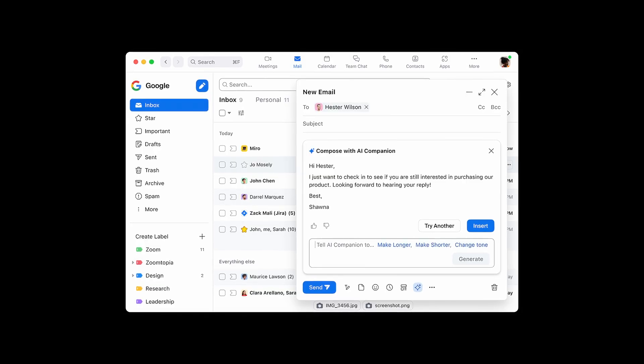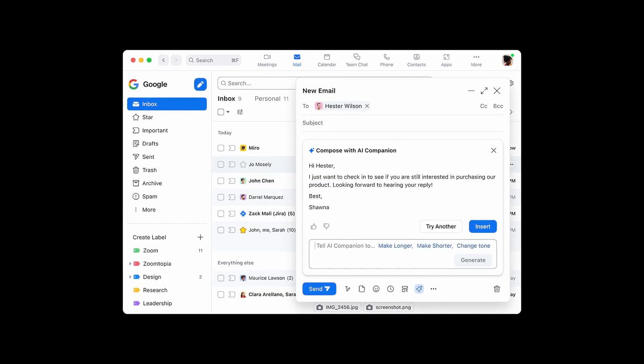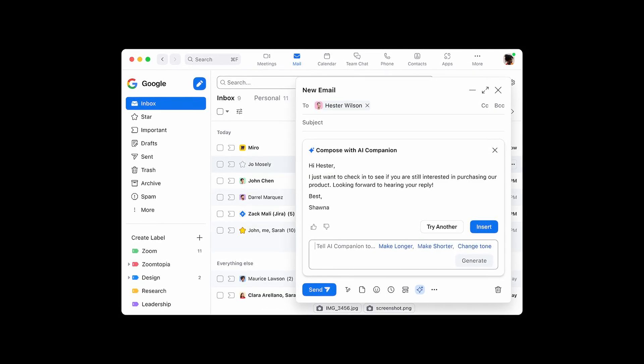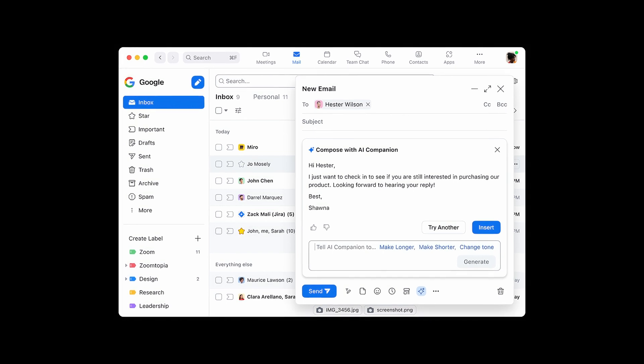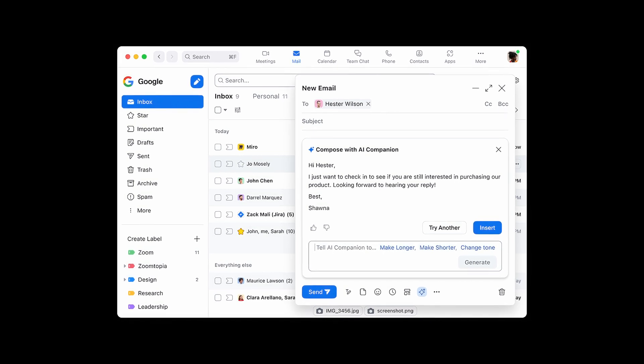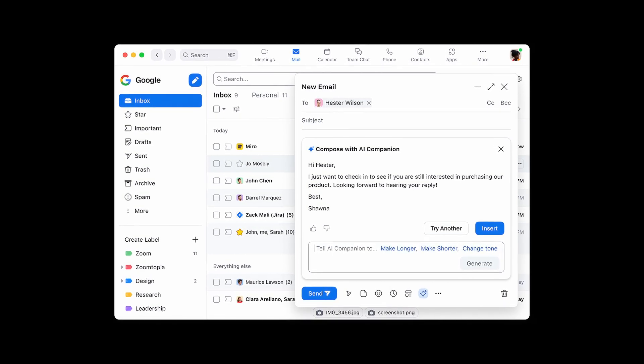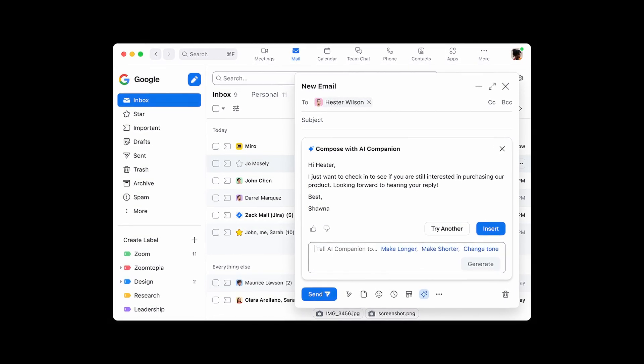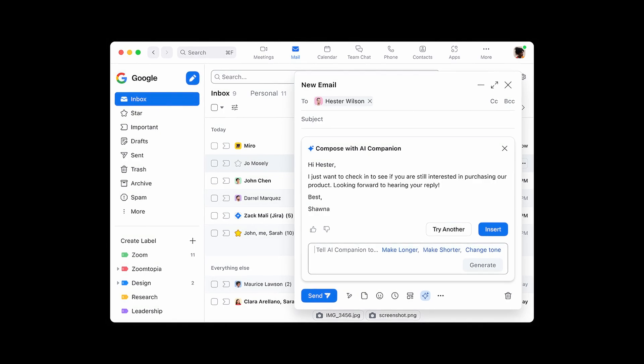Zoom mail users can use AI Companion to compose, edit, and reply to emails. You can write your own email draft and view suggested edits, or prompt AI Companion to generate an entire email and subject line. If you don't like the first draft, you can have AI Companion create another one or use automated editing to adjust email length and tone.